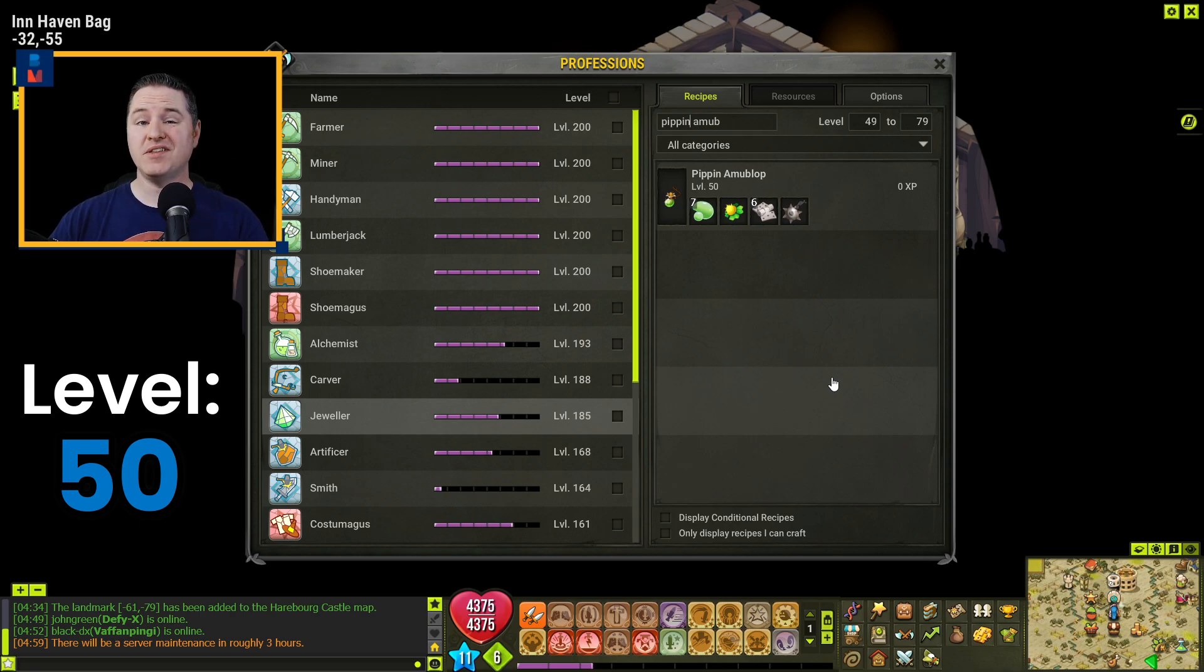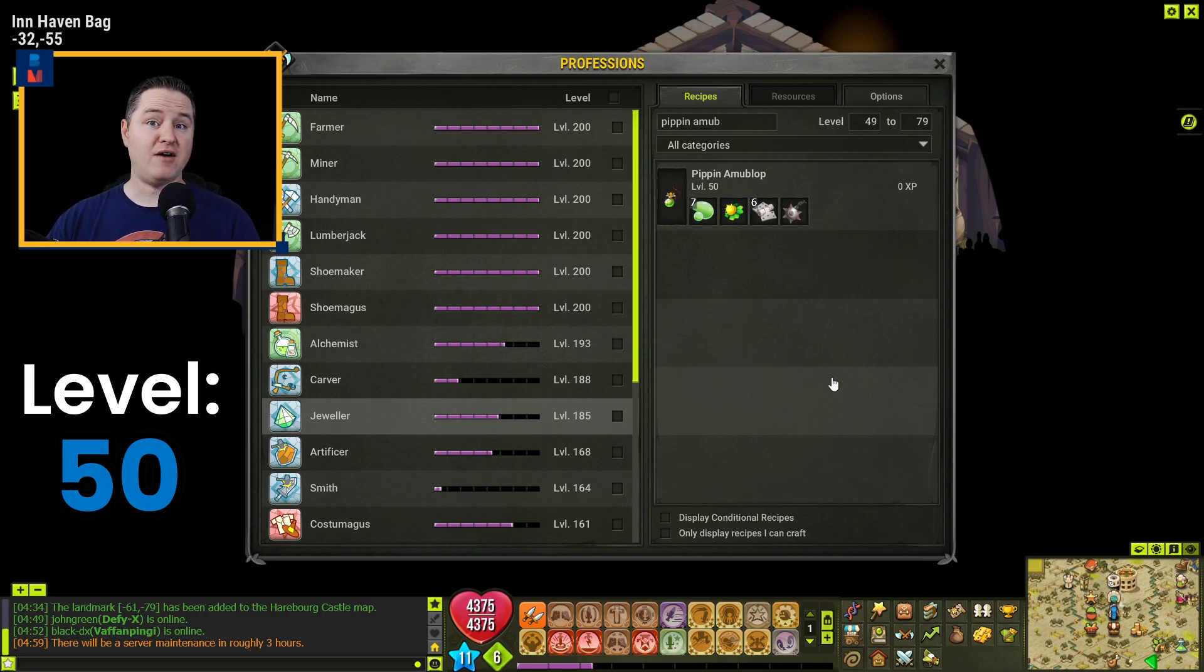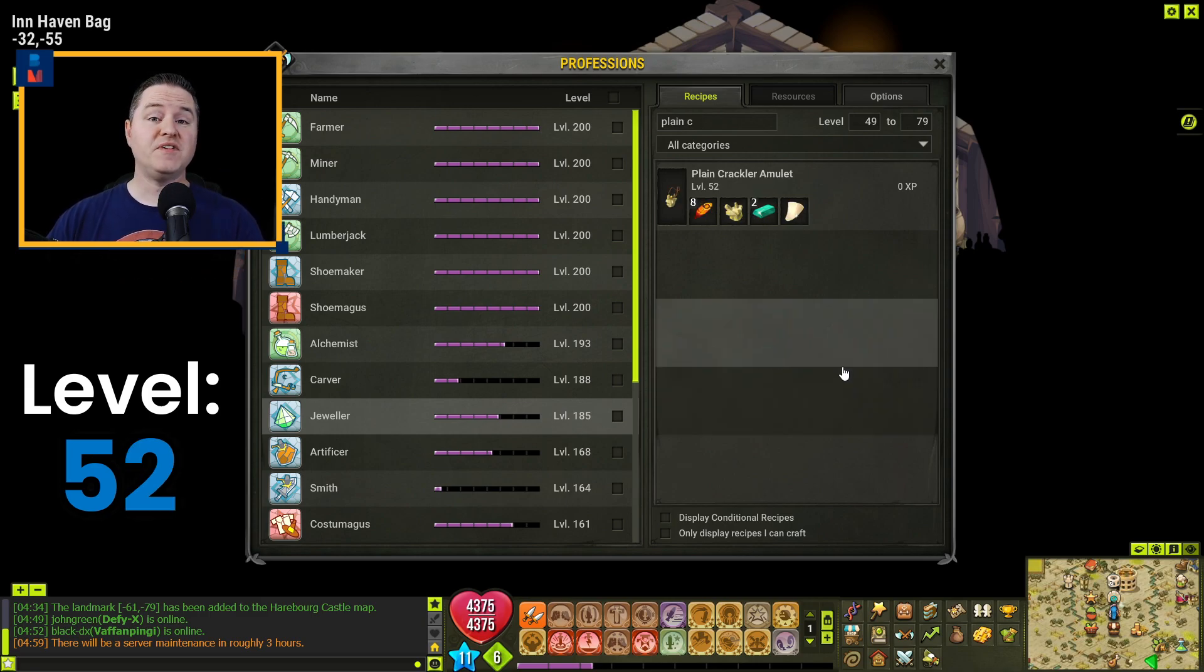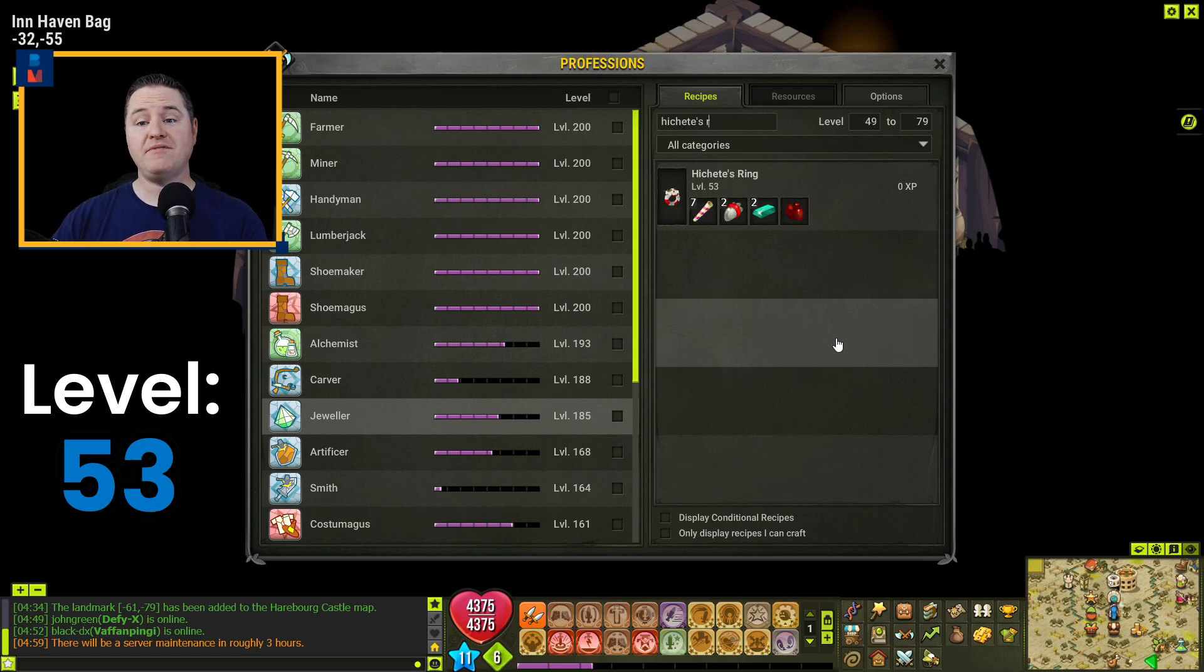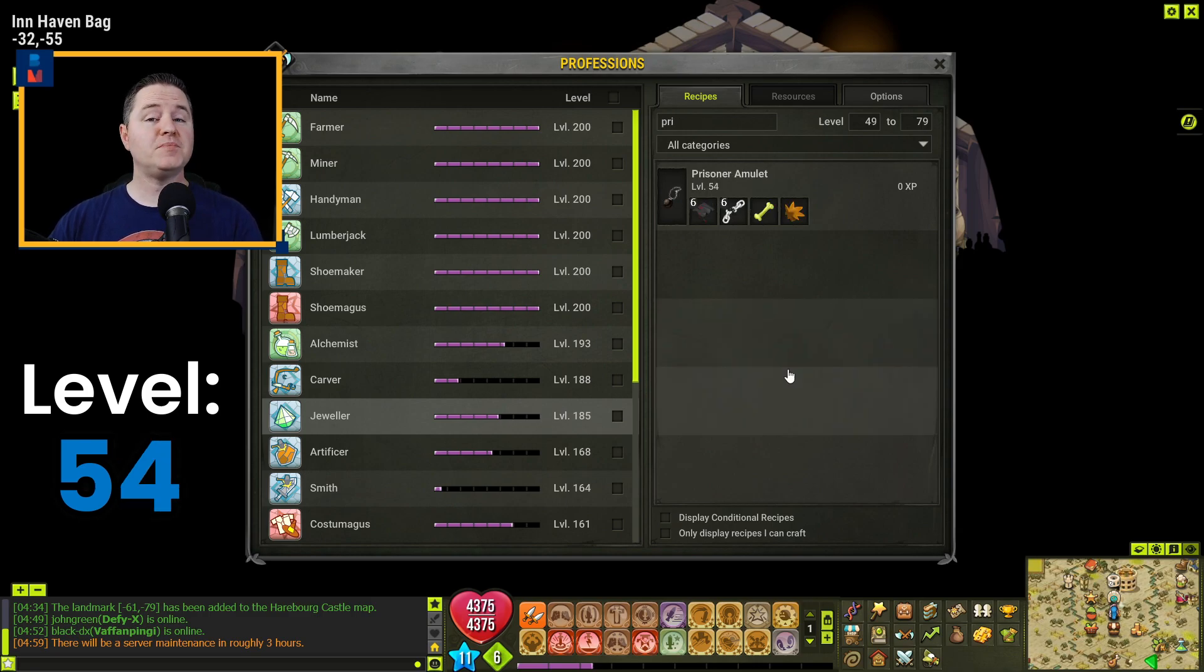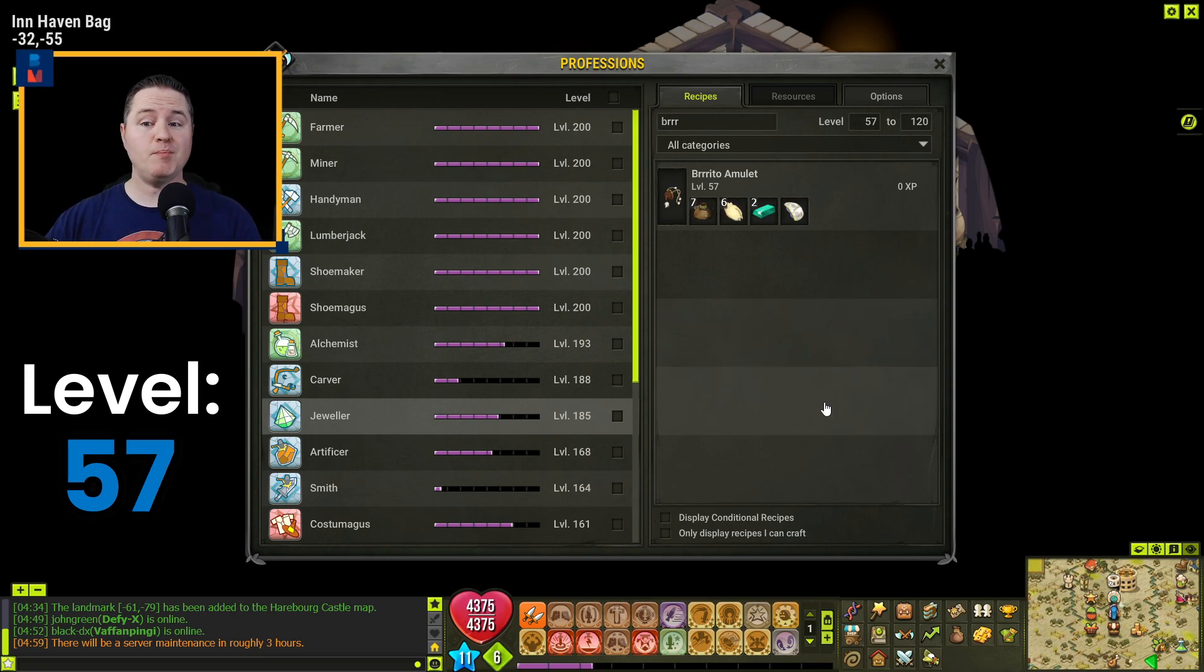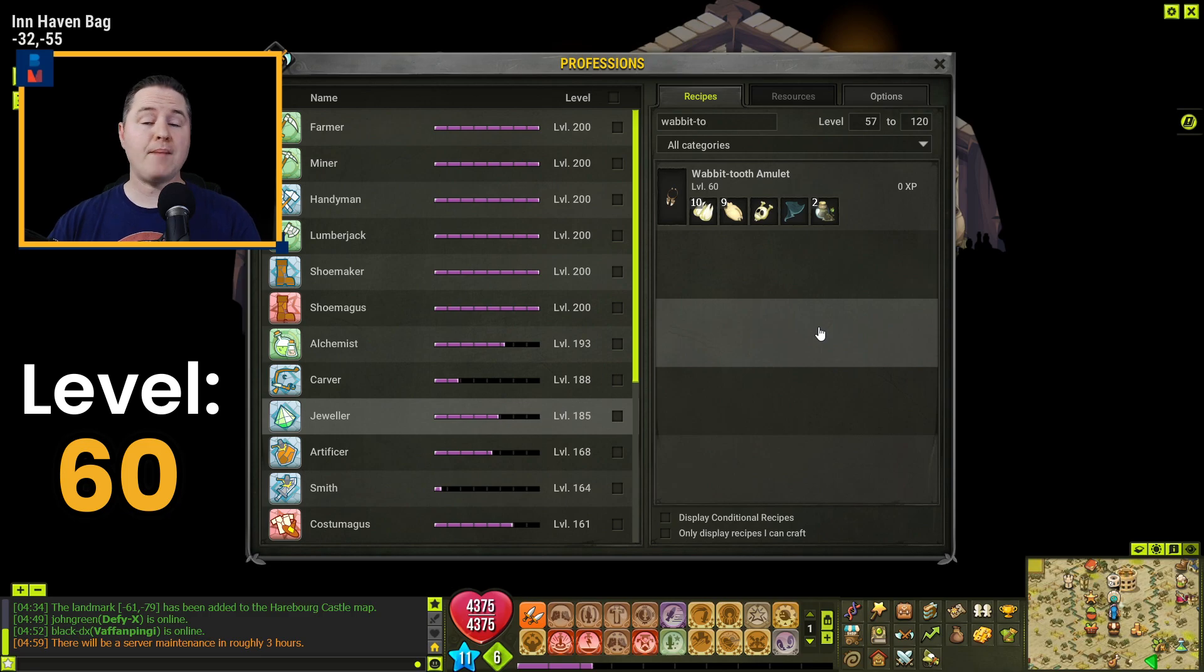You'll get to level 51 by crafting one of the Coco Amublops. However, the Pippin version of this is also almost the same cost and it'll do the same thing. So you can craft one of those as well if you need to go that route. You're going to get to level 52 by crafting one Cloud's Ring. You'll get to 53 by crafting one Plain Crackular Amulet. You'll get to 54 by crafting one Hitchet's Ring. And you're going to jump to level 57 here by crafting four Prisoner Amulets. You'll get yourself to level 60 by crafting three Burrito Amulets. And you're going to jump to level 67 by crafting 10 of the Wabbit Tooth Amulets.